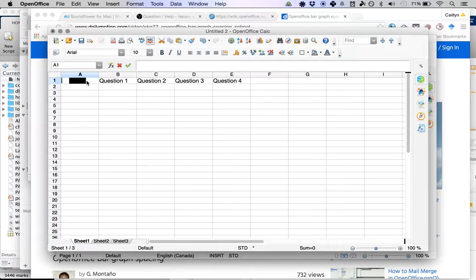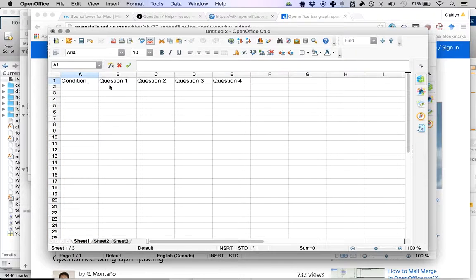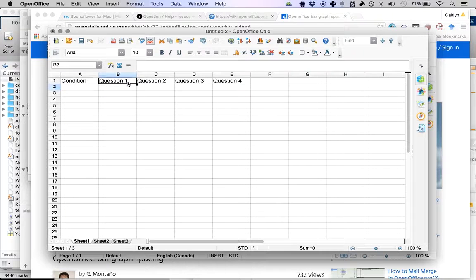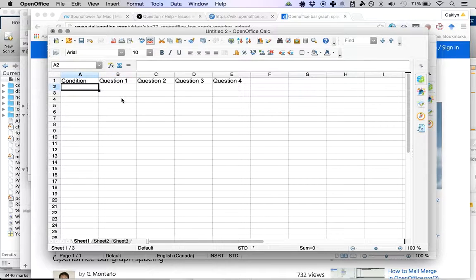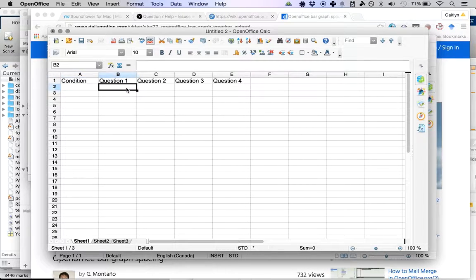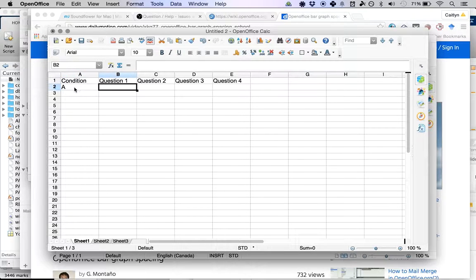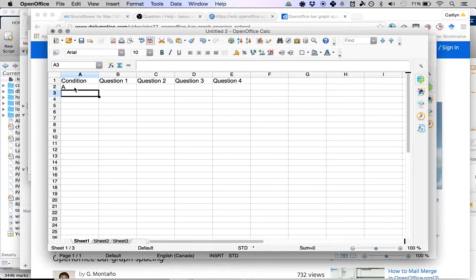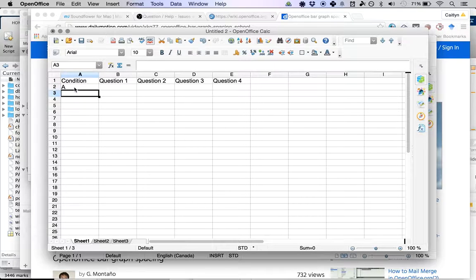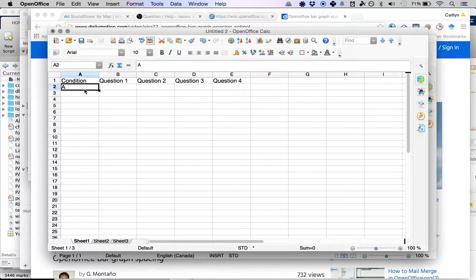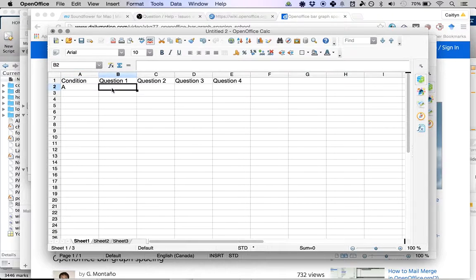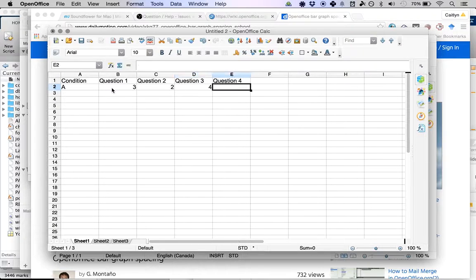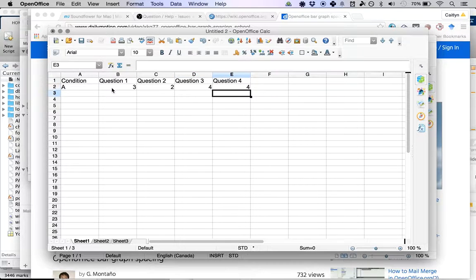I'm going to go through all of my surveys. I had four questions on my surveys and two conditions. The possible conditions are A and B. So the first person that I'm looking at is in condition A. Question one they scored a 3, question two they scored a 2, question three they scored a 4, question four they scored a 4.